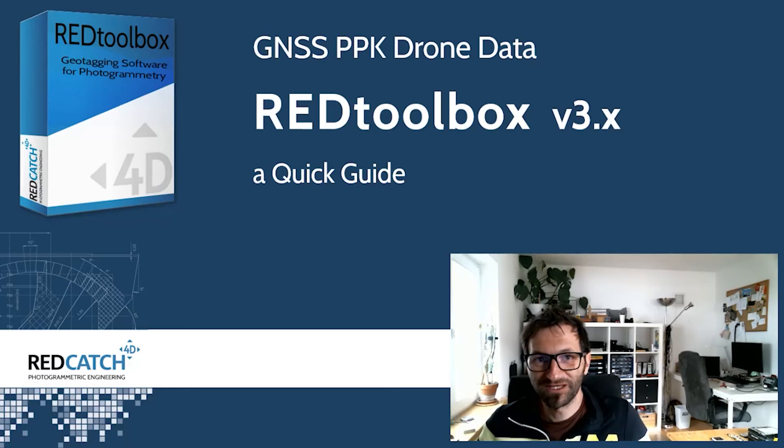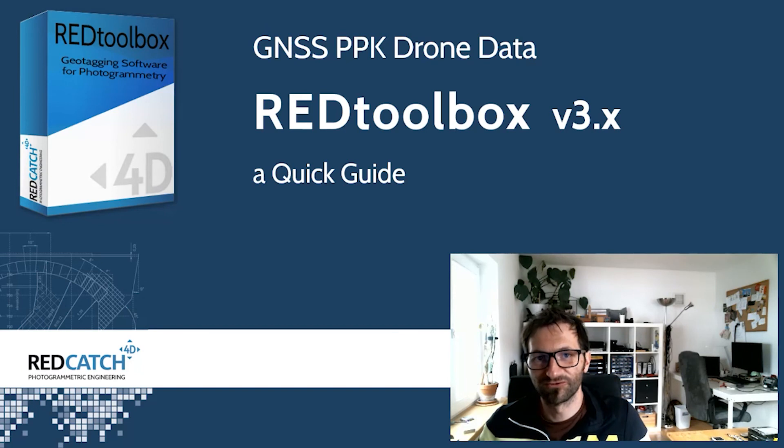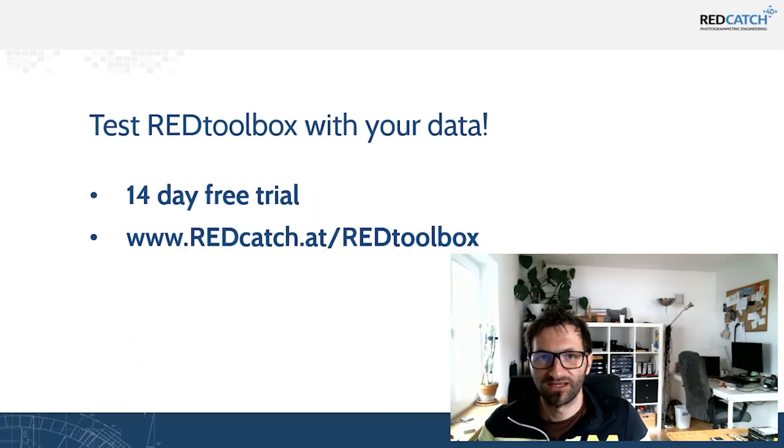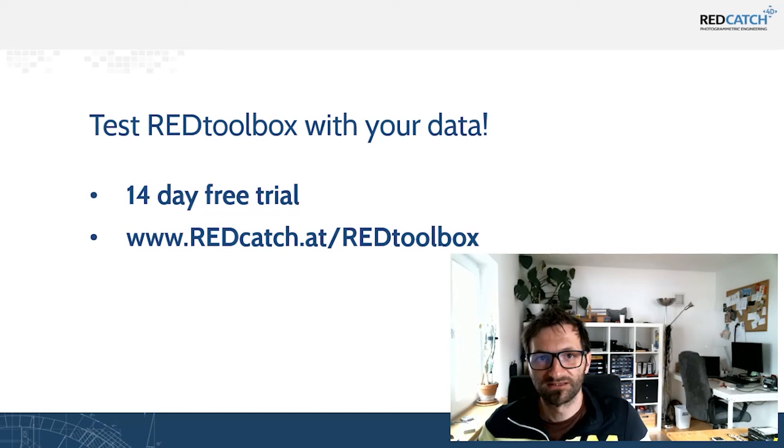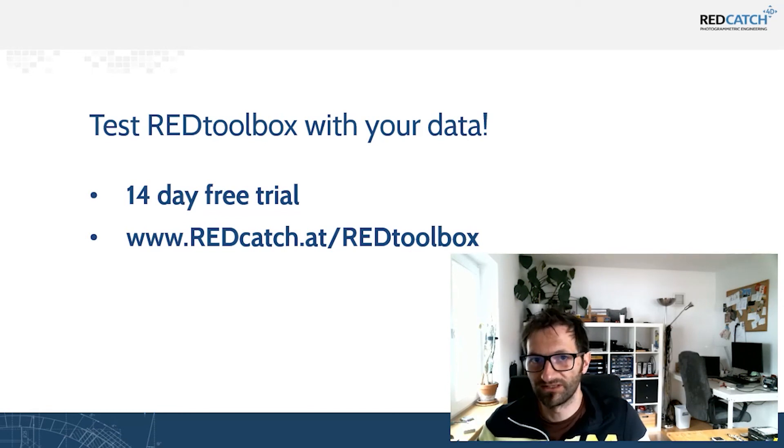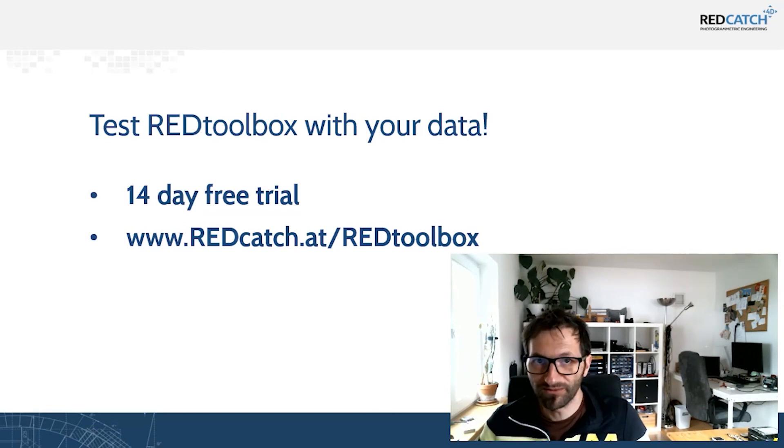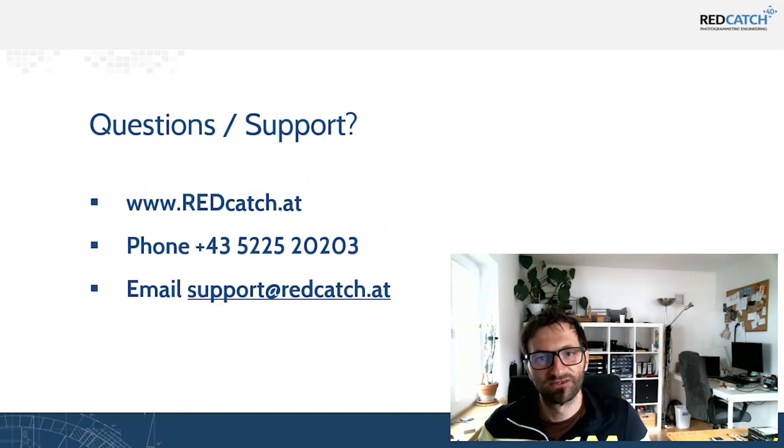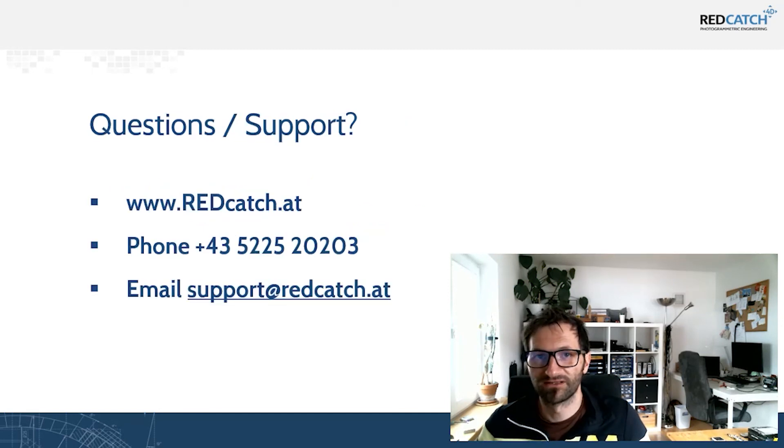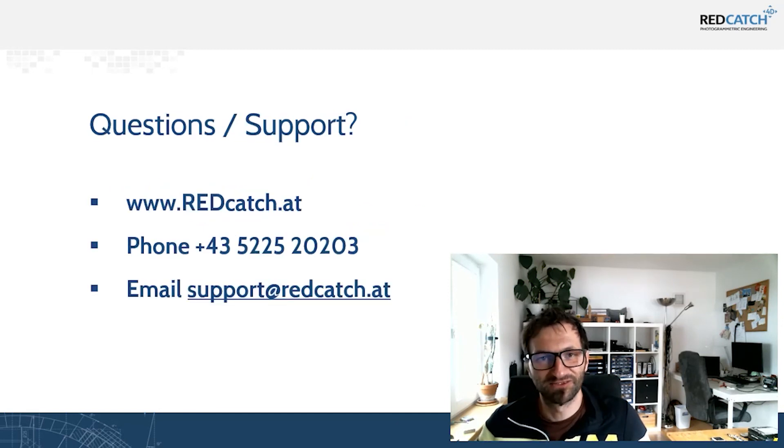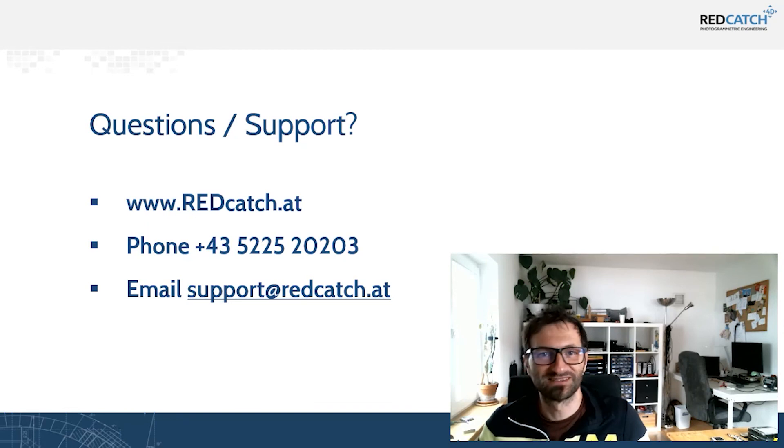This was a quick tour through the user interface of the toolbox version 3. You can test with your own dataset by requesting our 40-day trial version on our website. And if you're struggling with your dataset or you have any questions, please let us know.